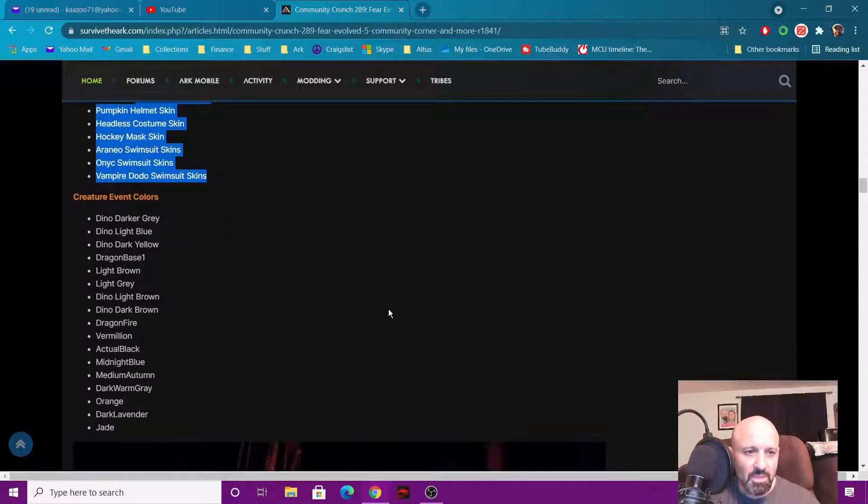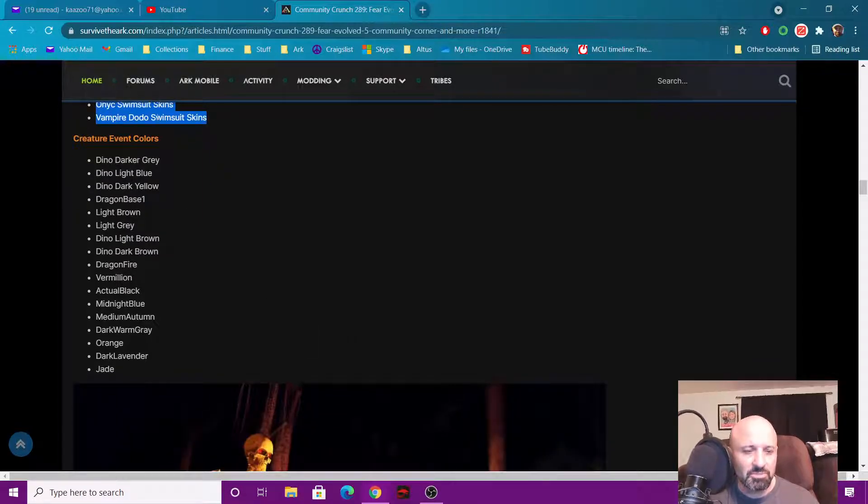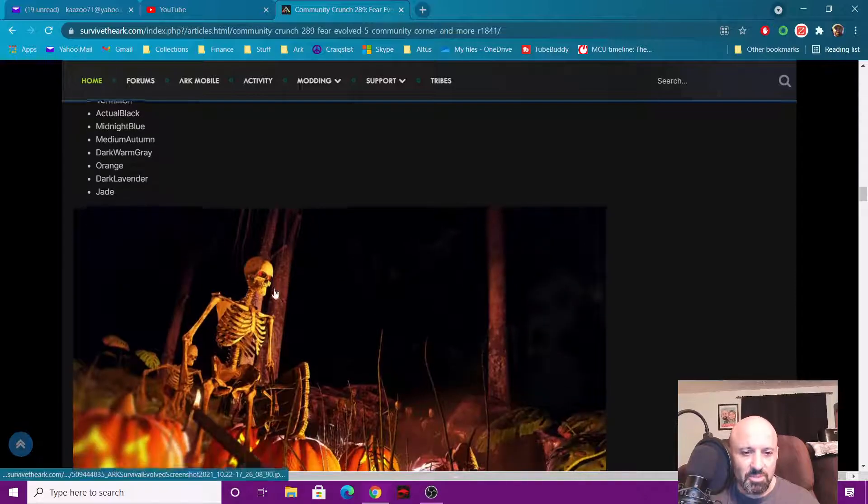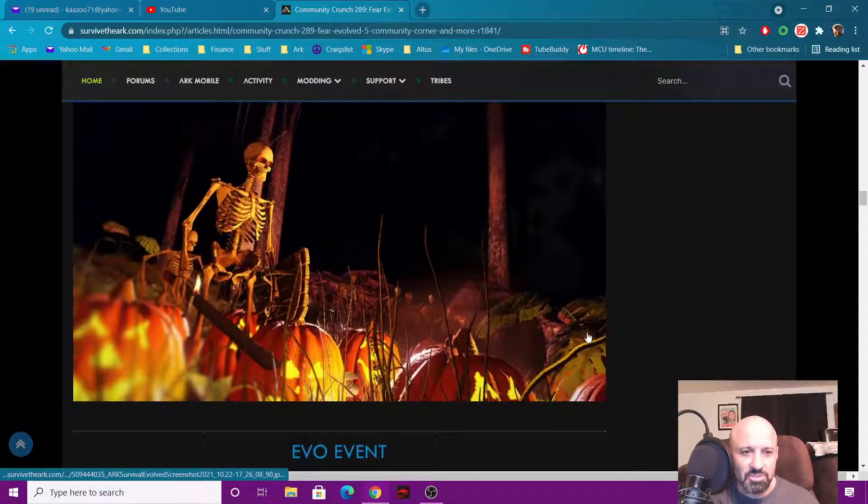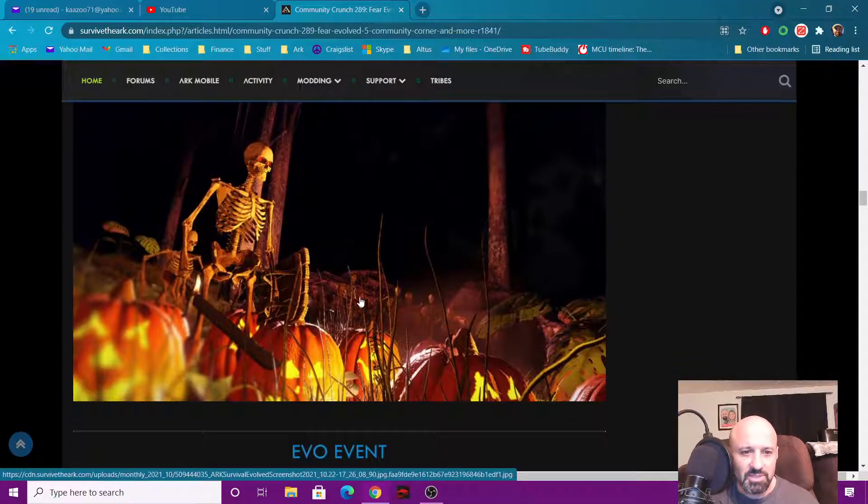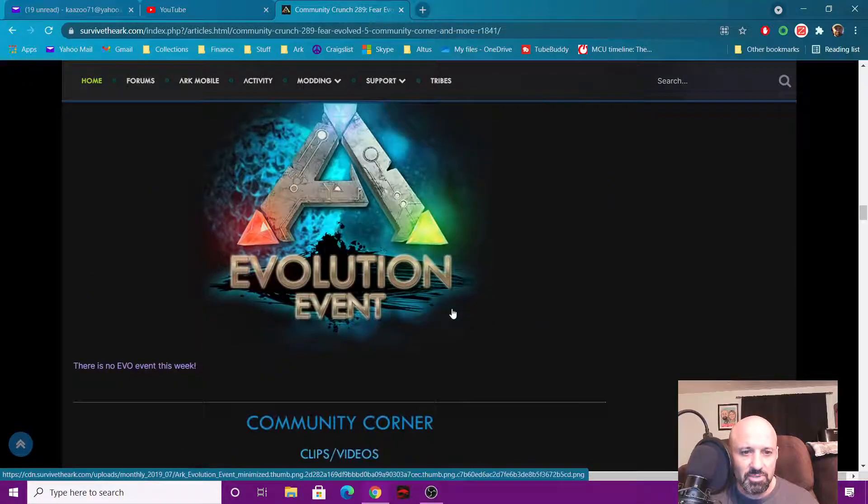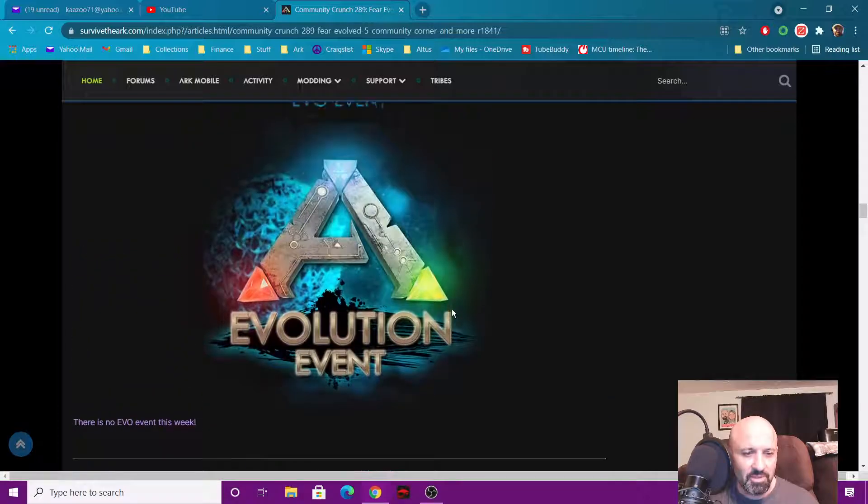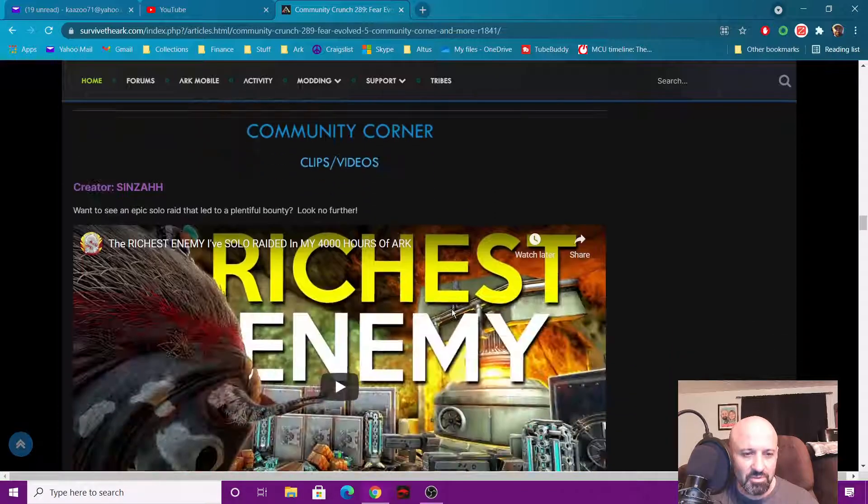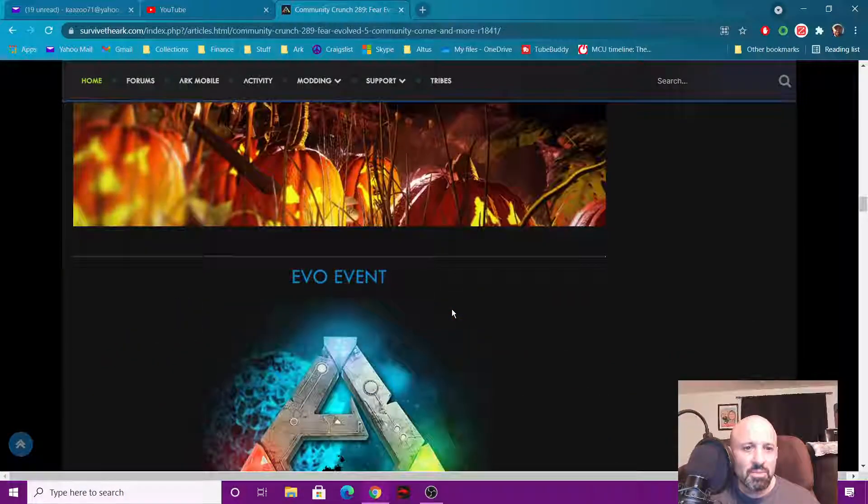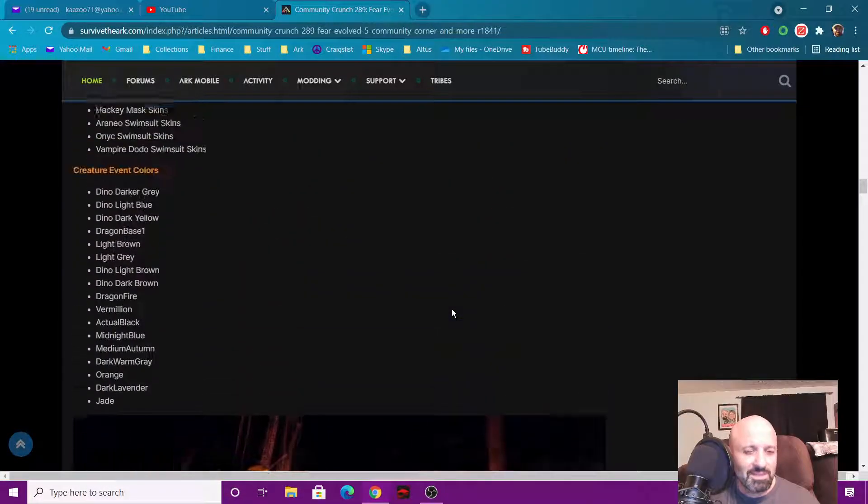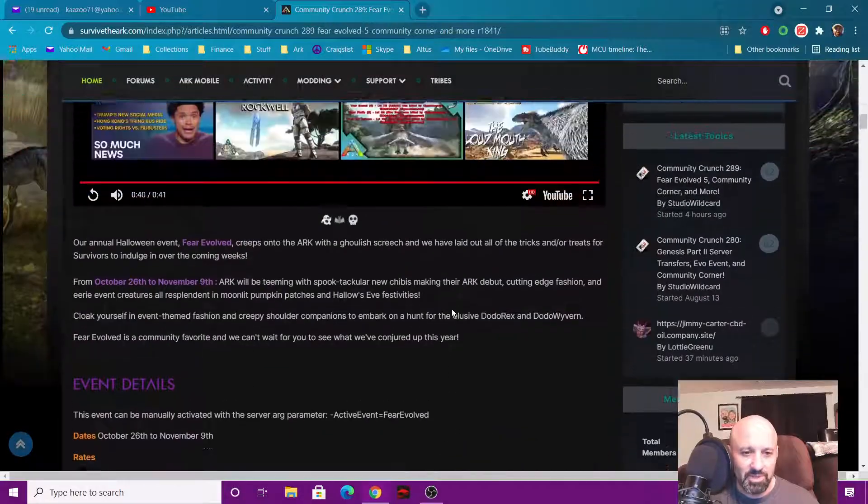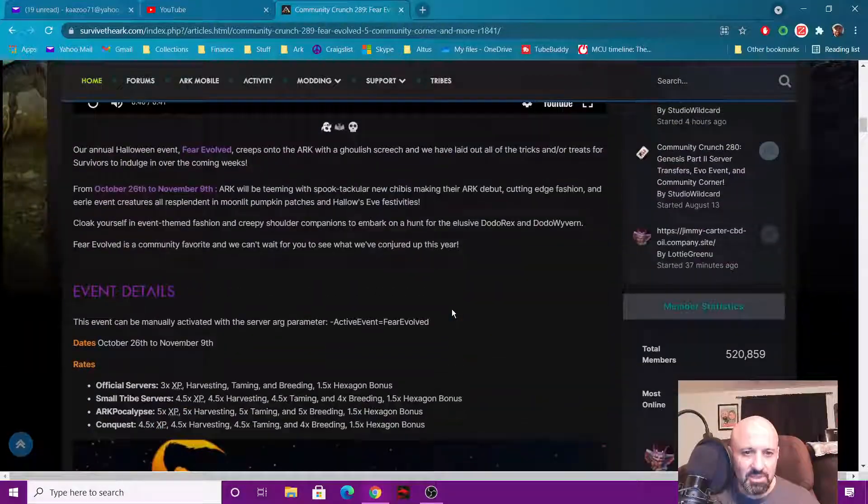And then you have creature dino colors. This was important to us, the different dino colors you get. They are different things that come out in different colors and there's these skeletons they're showing. And they're also doing an Evo event for this weekend. But there you go guys, that's the new event coming out on the 26th, so looking forward to that one.